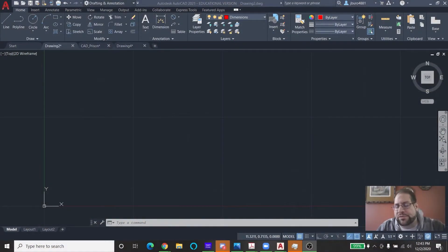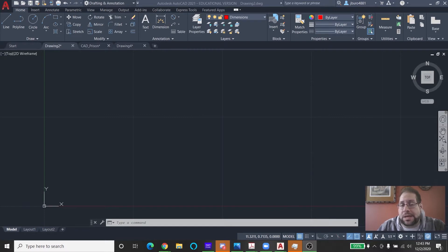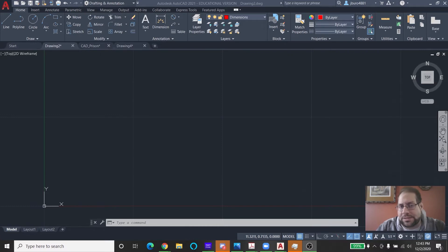Hey everybody, it's Mr. Bureau from Staten Island Tech. Today I'm going to introduce you to the Block Classroom project. Typically this project is done with you working from our classroom inside Staten Island Tech, but not this time because of remote learning. This is the remote learning edition of the Block Classroom project.